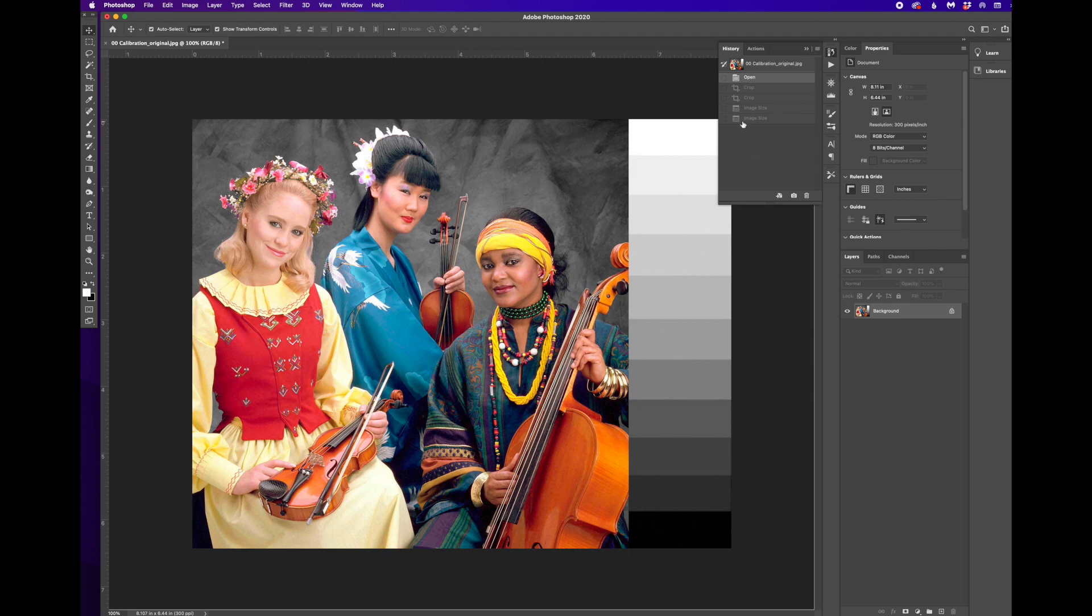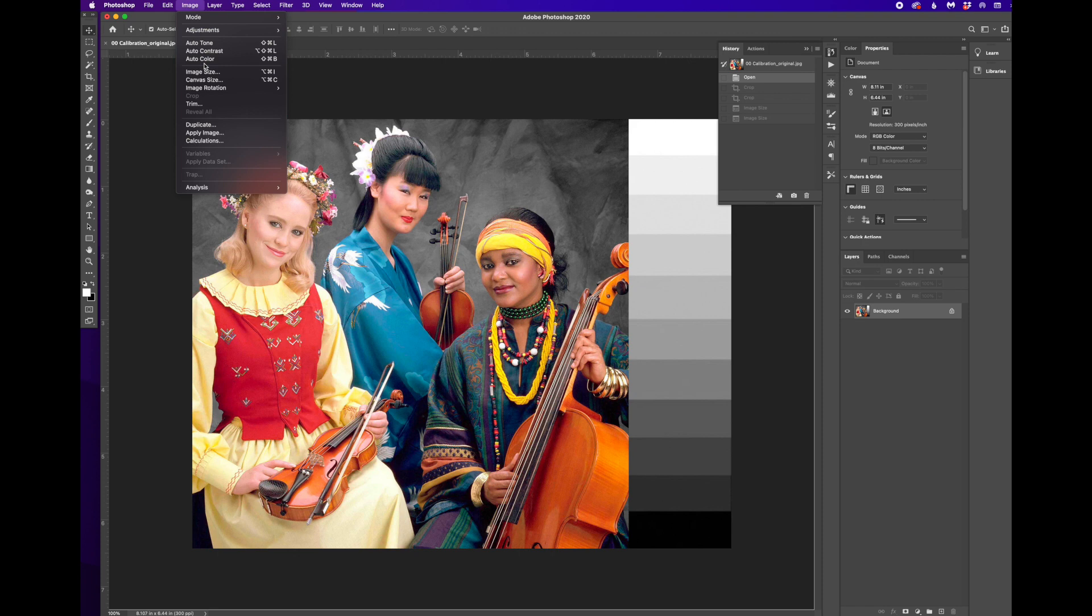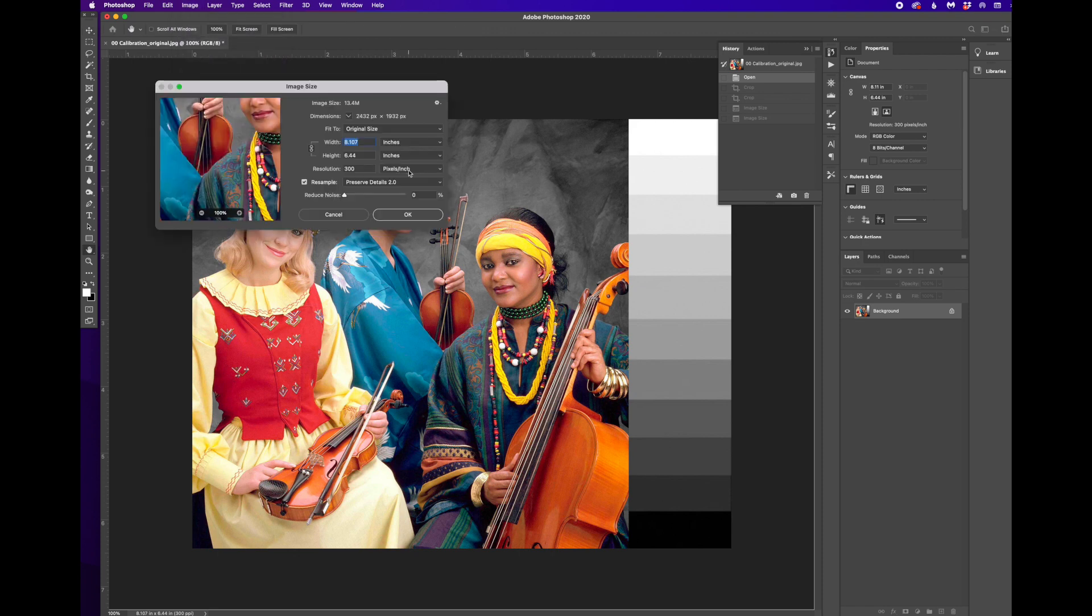So another thing to be aware of for Image, Image Size, we go back to that. That resampling, again, allows us to add pixels or throw away pixels.